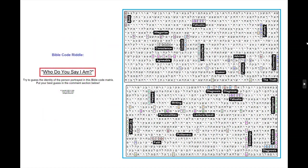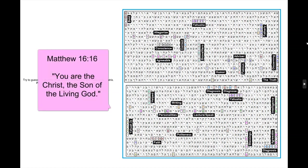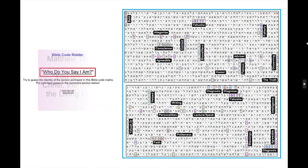Yahusha, Jesus, once asked his disciples, who do you say that I am? The Apostle Peter answered correctly, saying, you are the Christ, the Son of the living God. And the living God is Yahuwah.